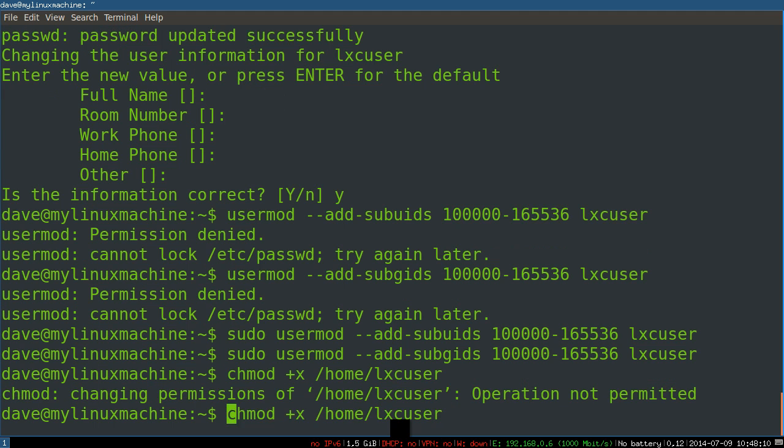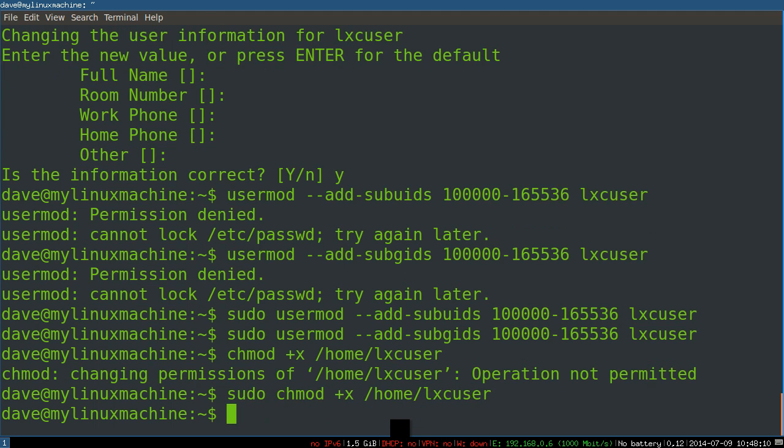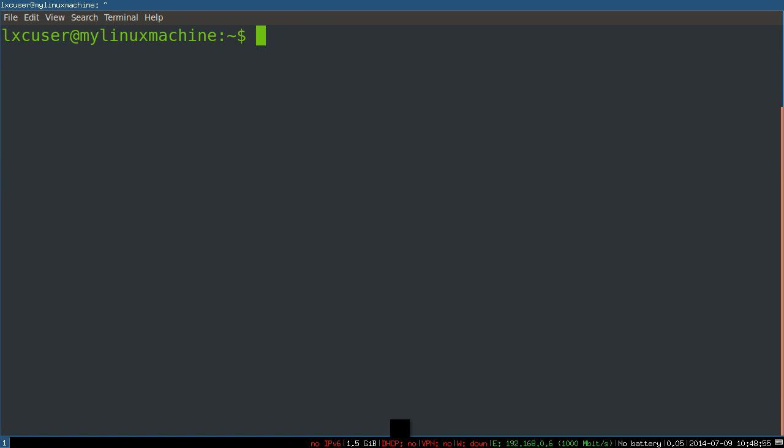Now it's time to log in as that user. I'm logged in as the LXC user. We are going to create the default config for the LXC machines now.